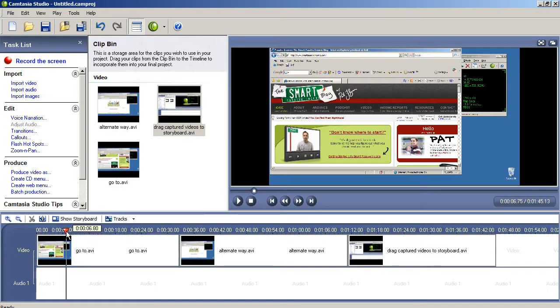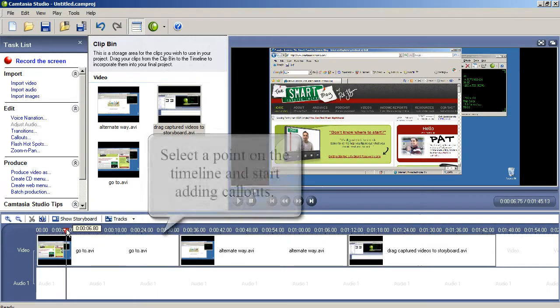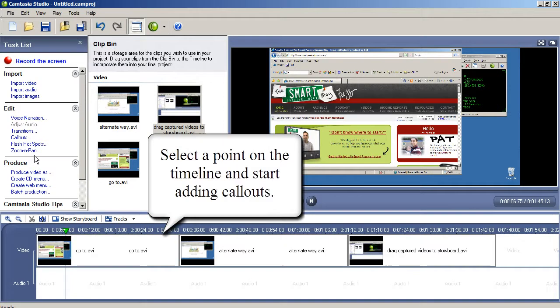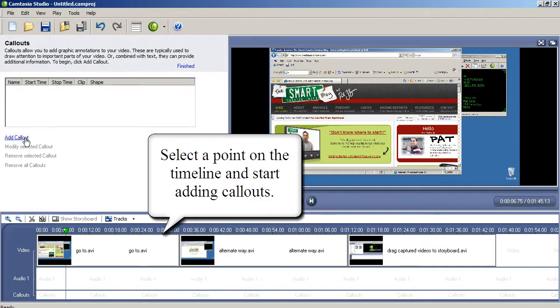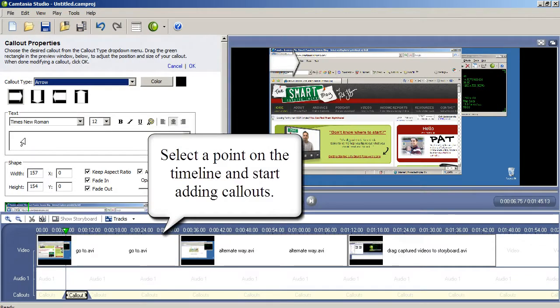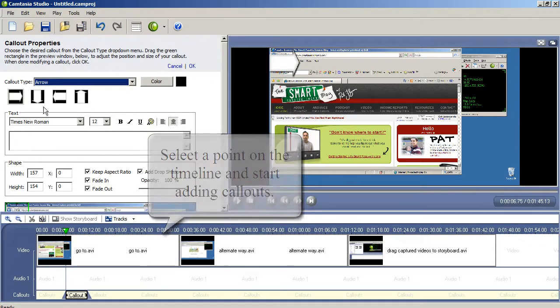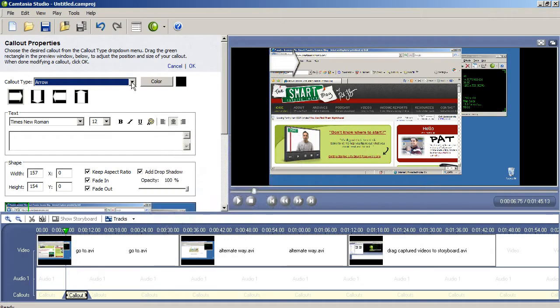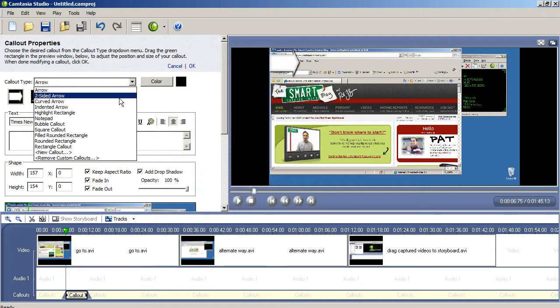Once you have your video clips on the storyboard, you can start selecting a starting point on the timeline and begin adding call-outs. Now, these are the text bubbles that I put in tutorial videos.